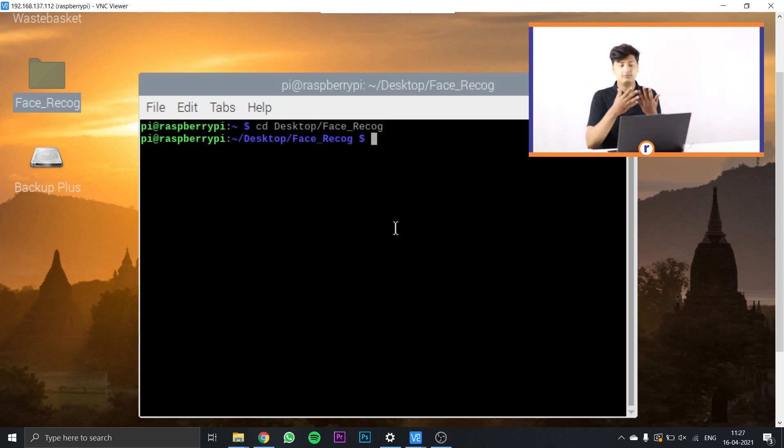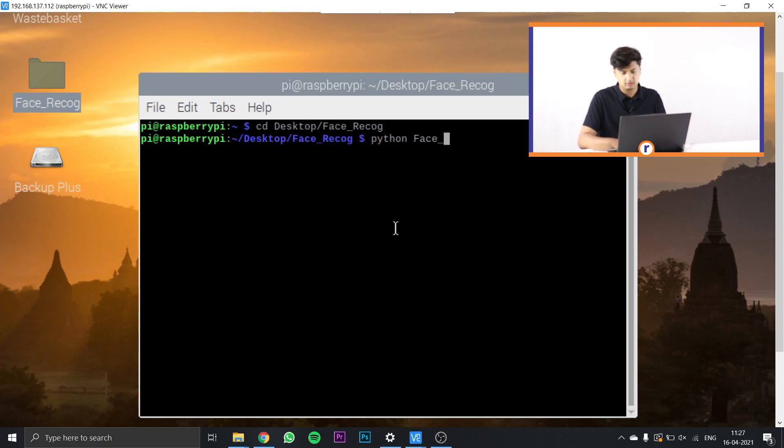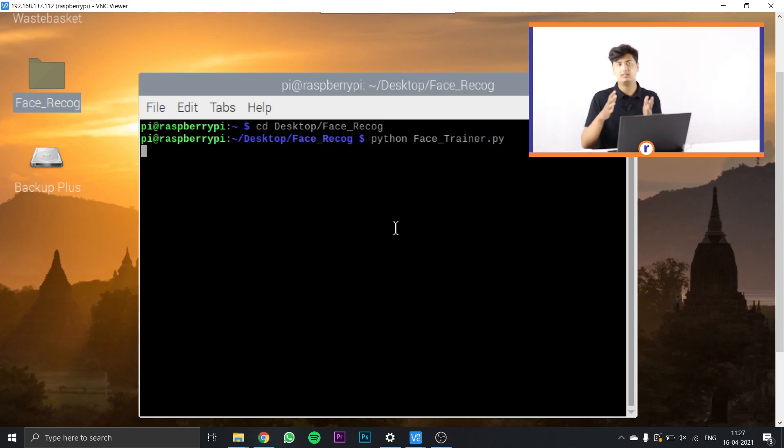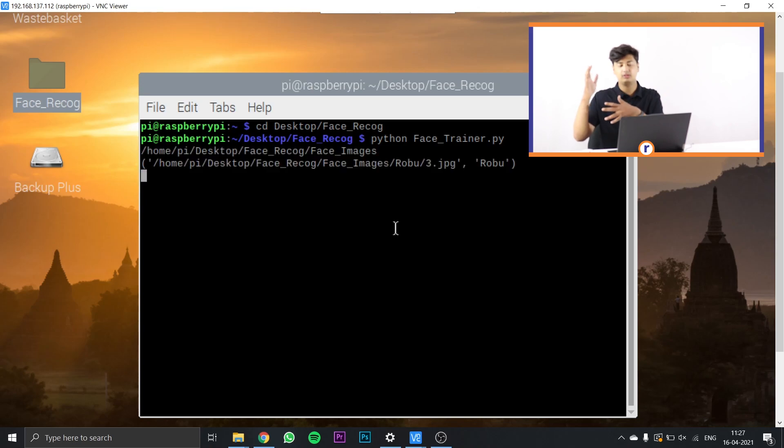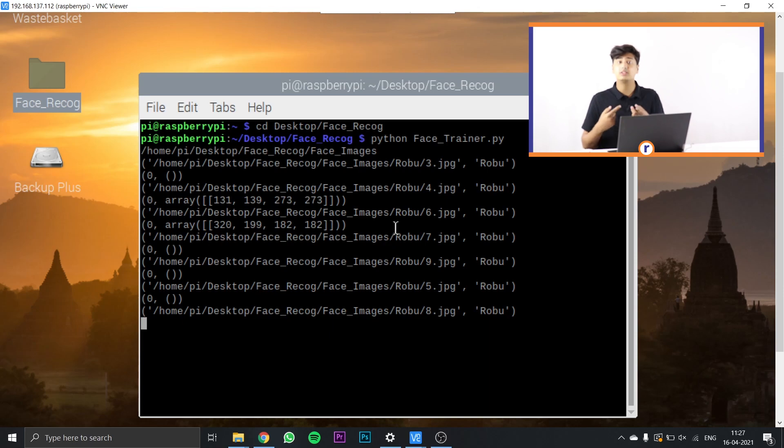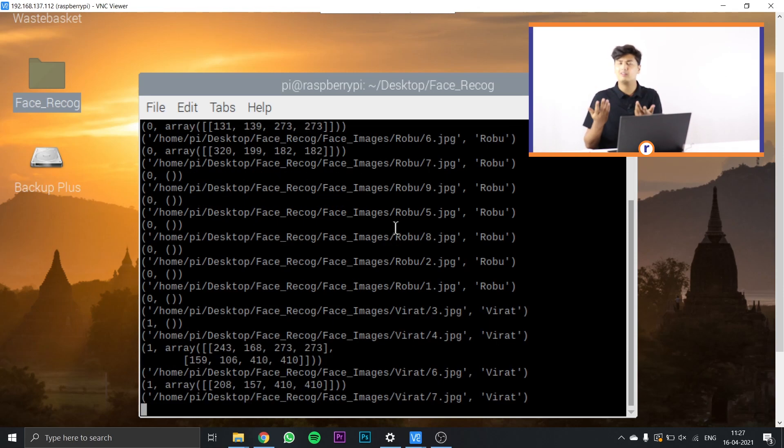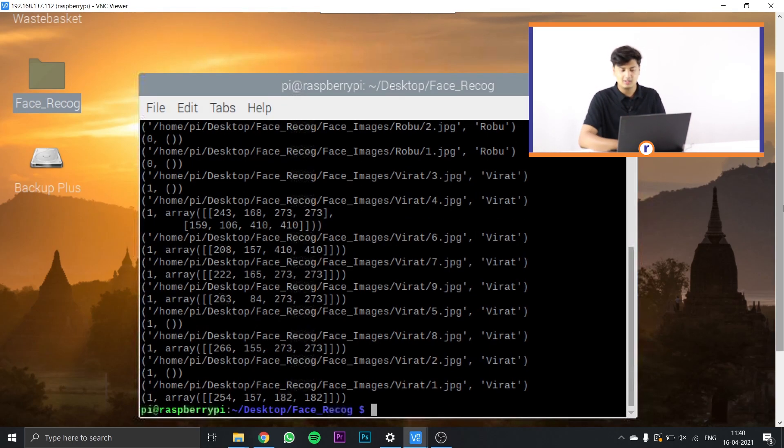Once that's done, just type in python face_trainer.py and this is going to create an array with the Python folder. The face_trainer.py file is going to create an array with your photos and the other person's photos, whether it's the celebrity or your friend's photos.